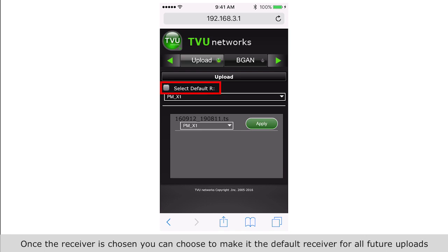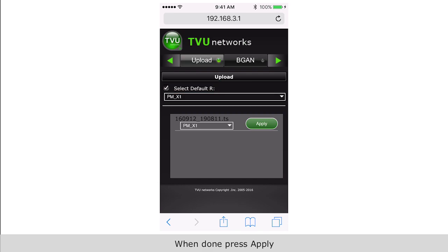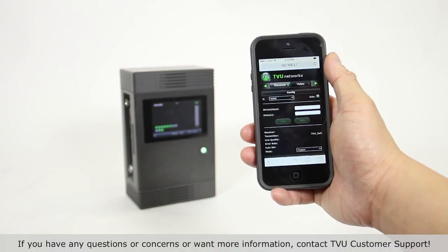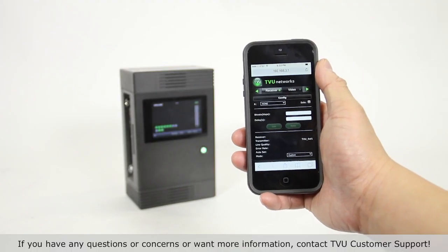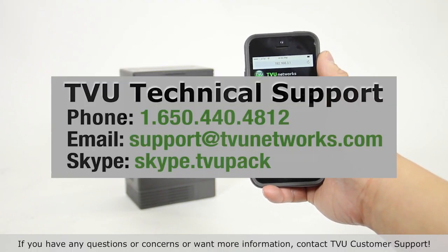For all future uploads by checking this box. When done, press apply. If you have any questions or concerns or want more information, contact TVU customer support.